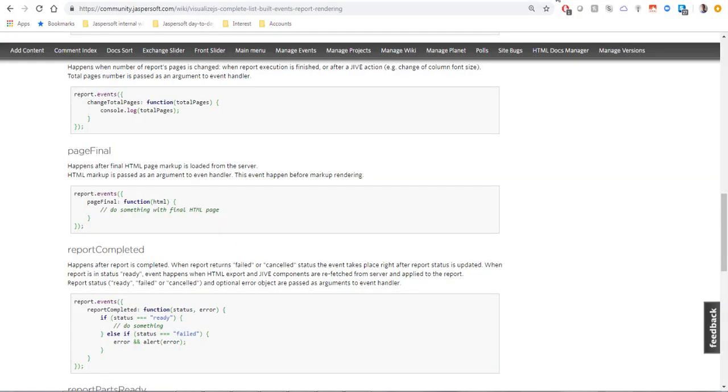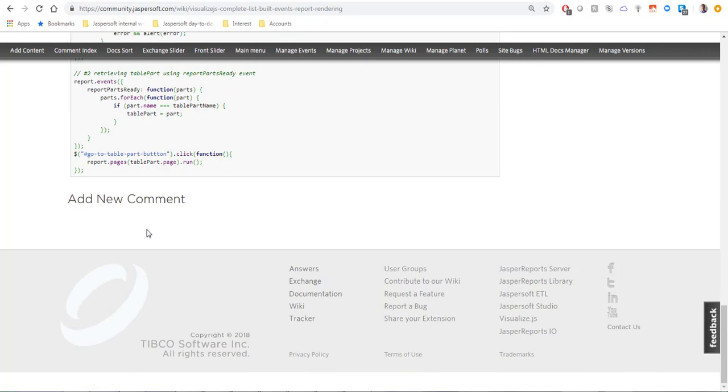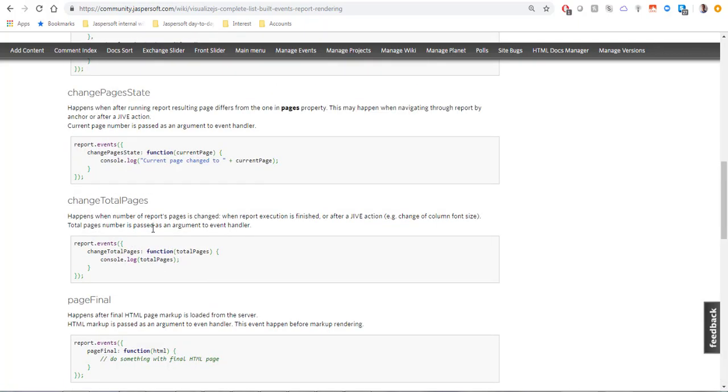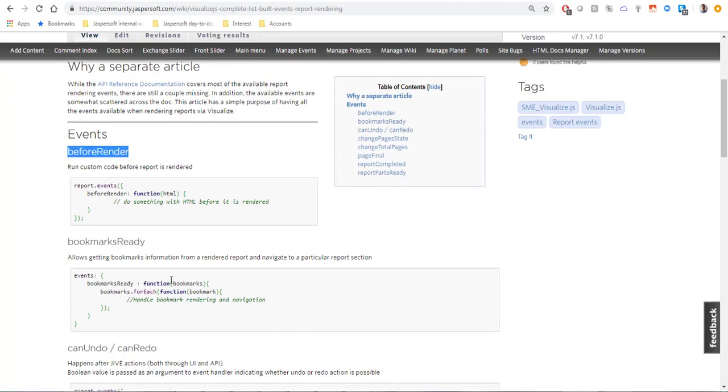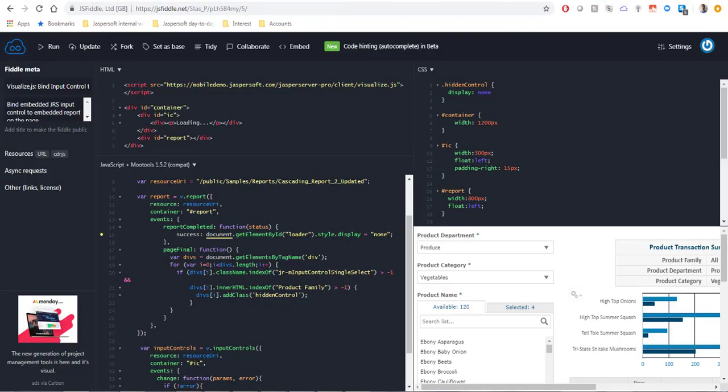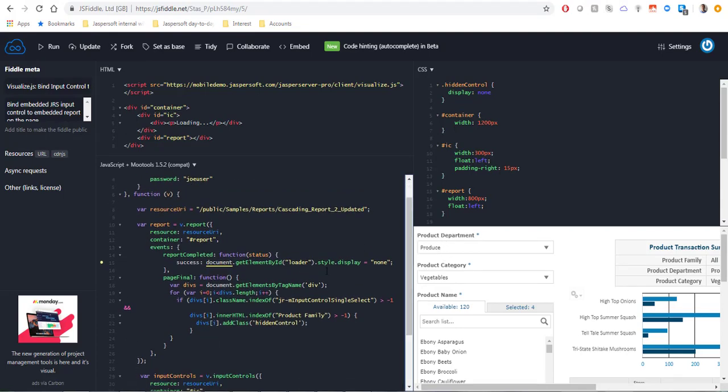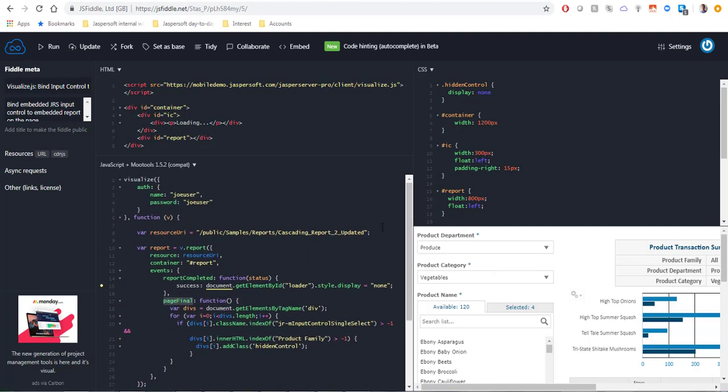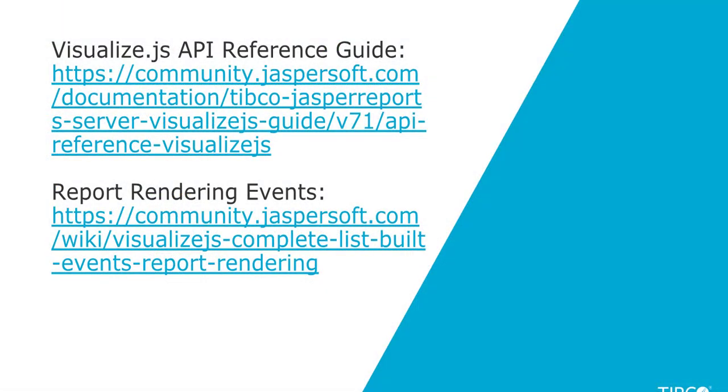Before wrapping up I would like to also mention that similar to page final you can also use report completed event or before render event and use essentially the same code. All of these events will do the trick, however in my use case and overall in my testing I found that the page final event works the most smoothly when trying to hide elements.